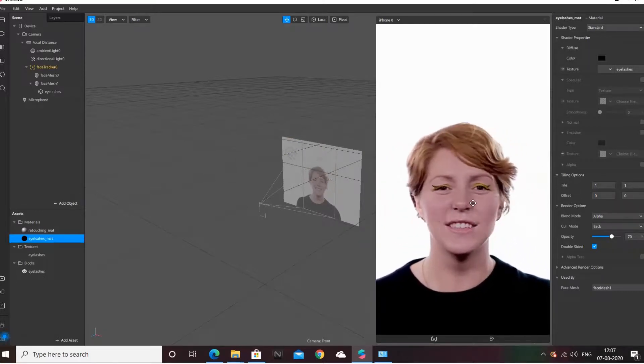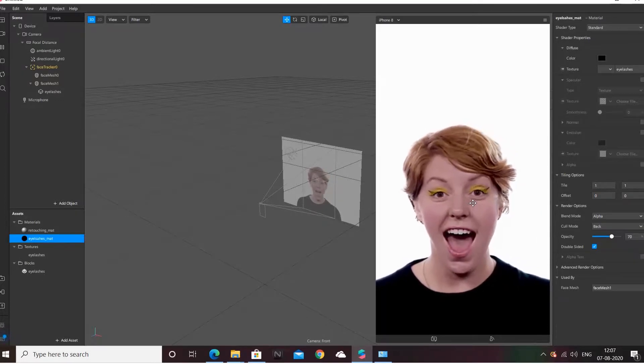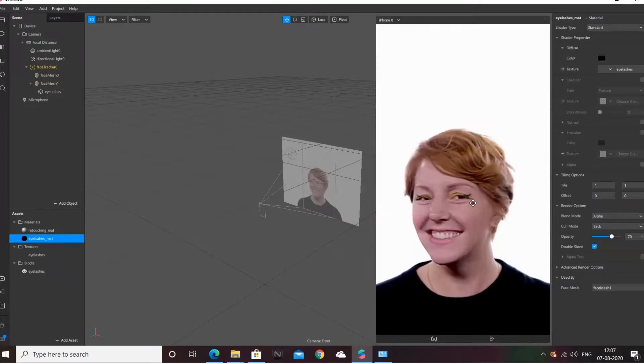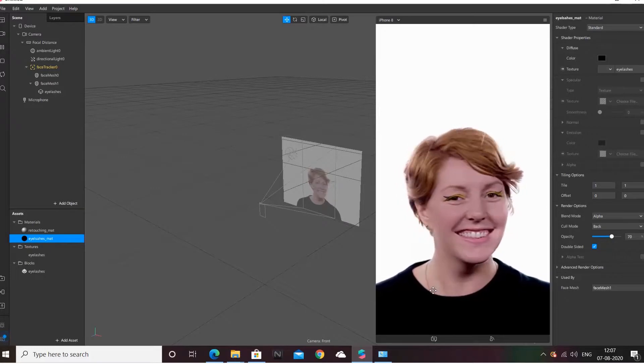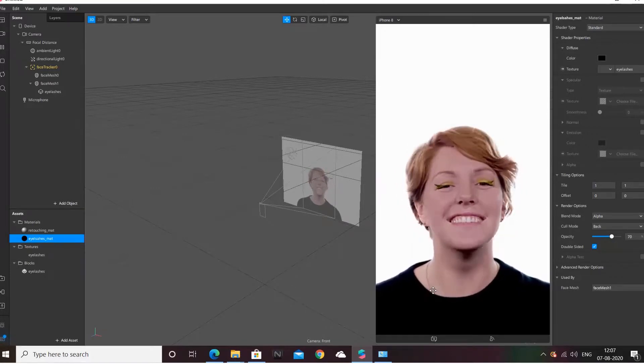Now you have eyelashes and eyeliner and you can use it as per your wish — whatever color you like. That is all for today's tutorial.